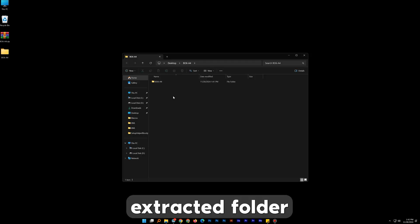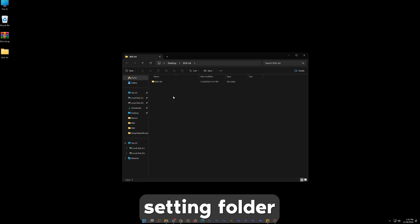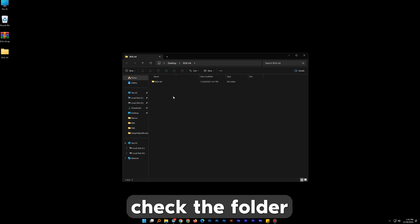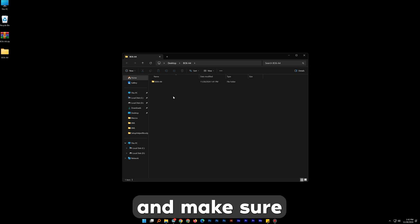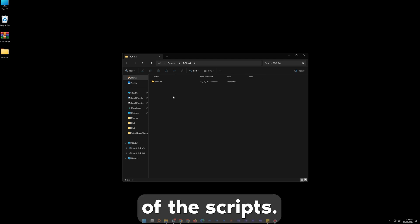In the extracted folder you will find a settings folder where the recommended settings are. Please check the folder and make sure that you apply them for the best usage of the scripts.